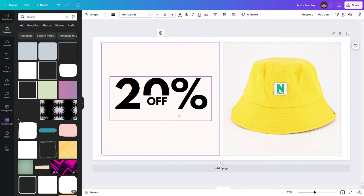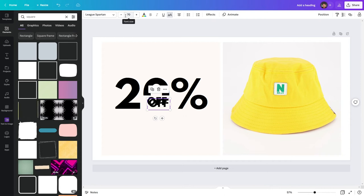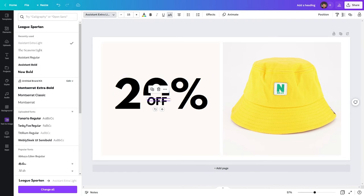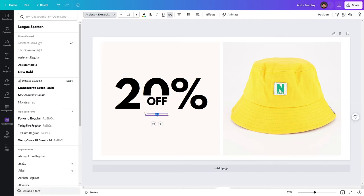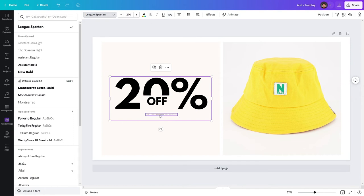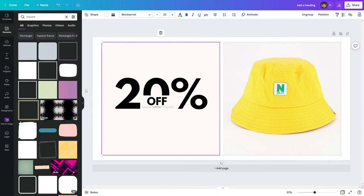Now all I'm going to do is add the final little bit of text to this design. I'm going to duplicate this text and make it quite a bit smaller — about 15 pixels — and also change the font to Assistant Extra Light. I'm going to move the text element down and write 'use code SUMMER at checkout'. We just want this to be on one line, and I'm going to make the coupon code bold. Now I'm just going to put this below the word OFF and there we go.